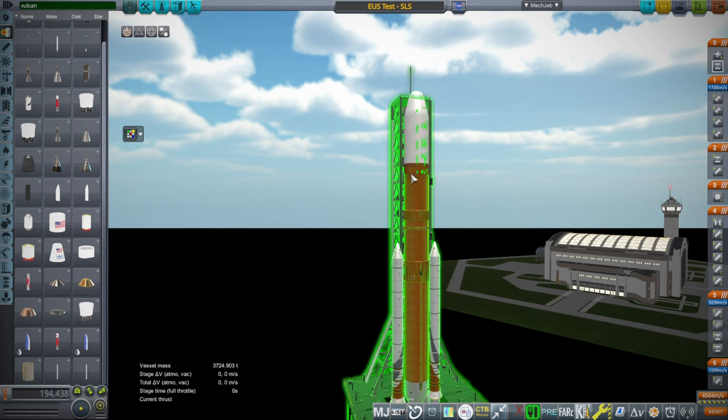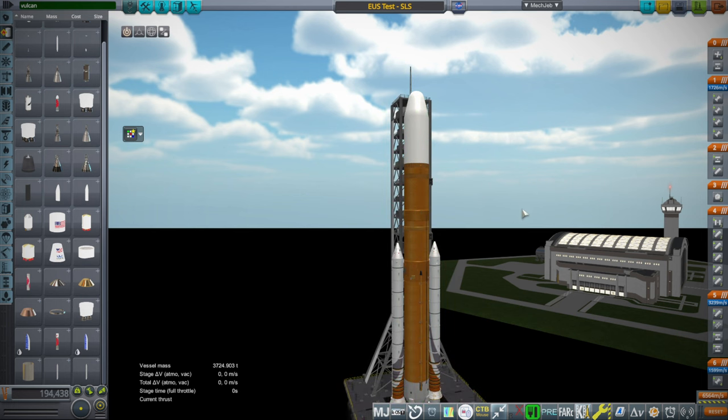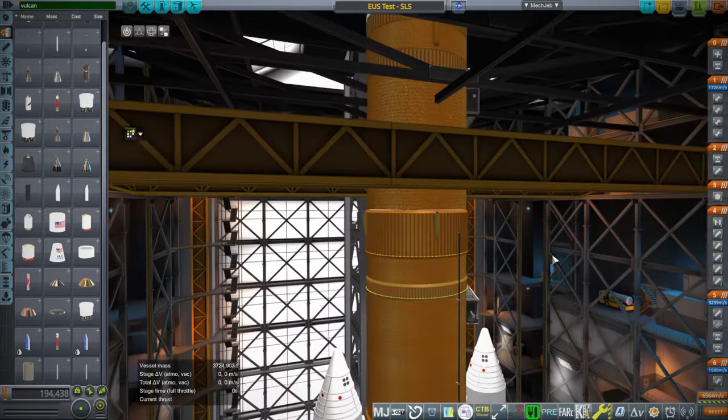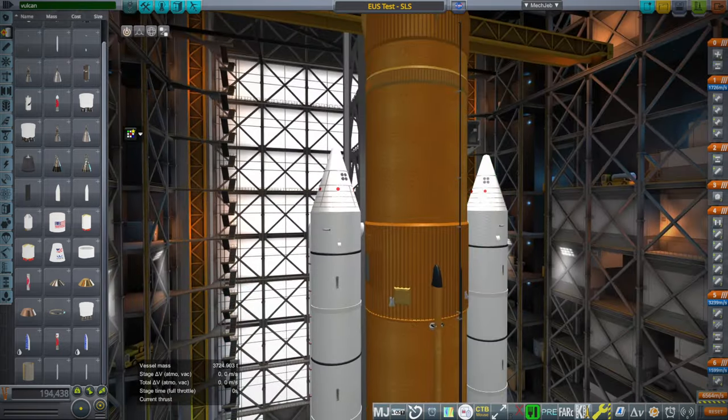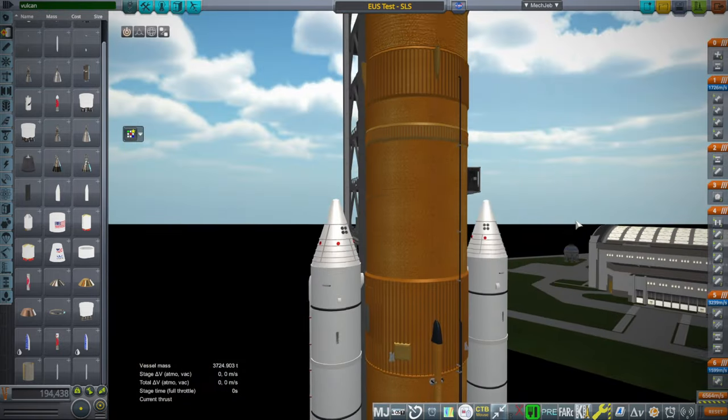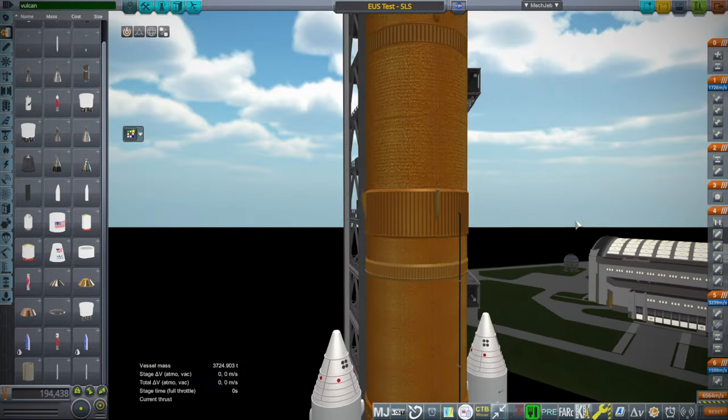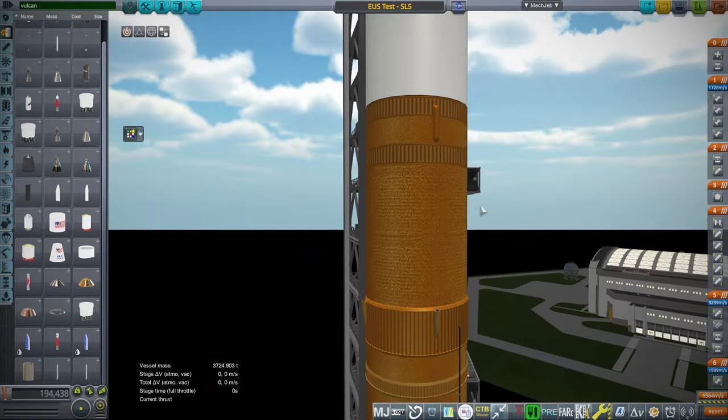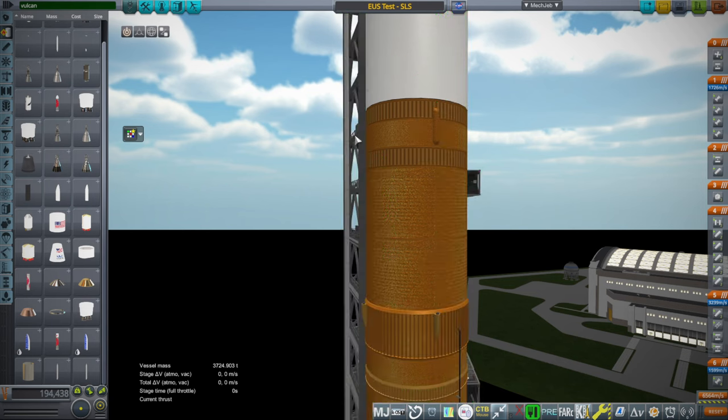The exploration upper stage is the upgraded upper stage for SLS. It is not the stage that actually launched on the SLS on Artemis 1. That was the ICPS that's a lot smaller. This upgraded upper stage, which I'll call EUS from now on, is bigger.